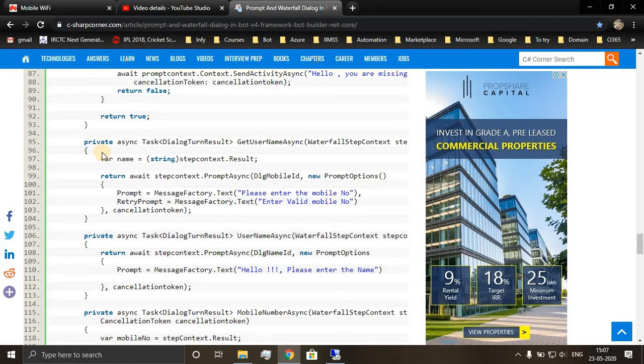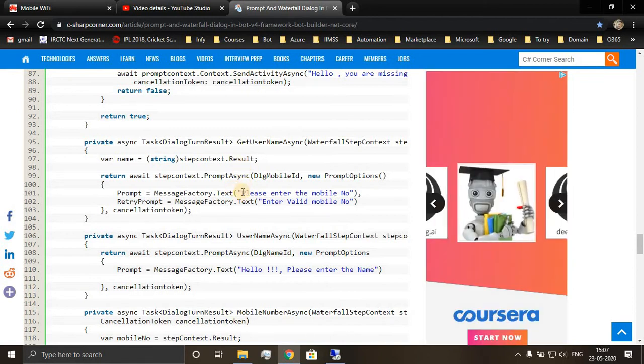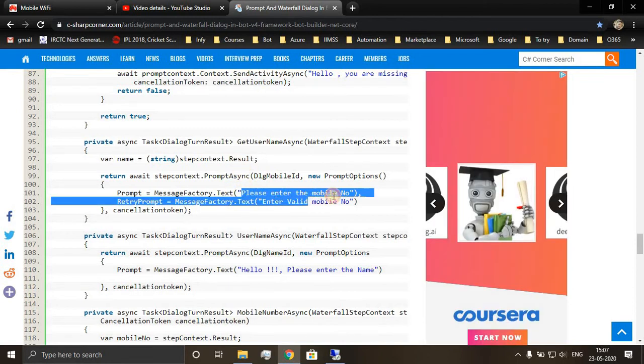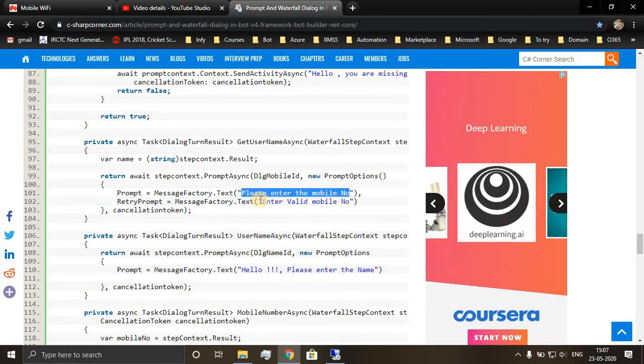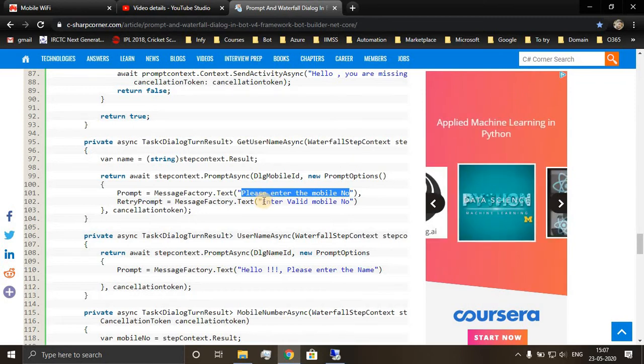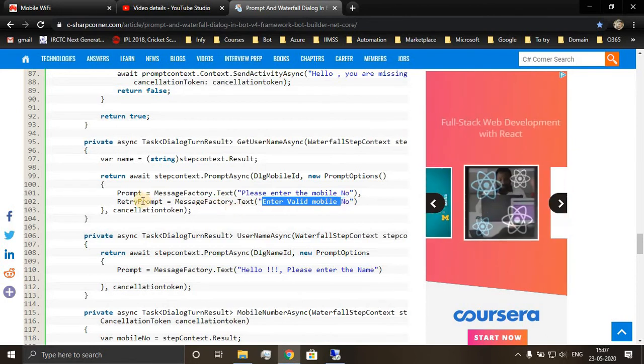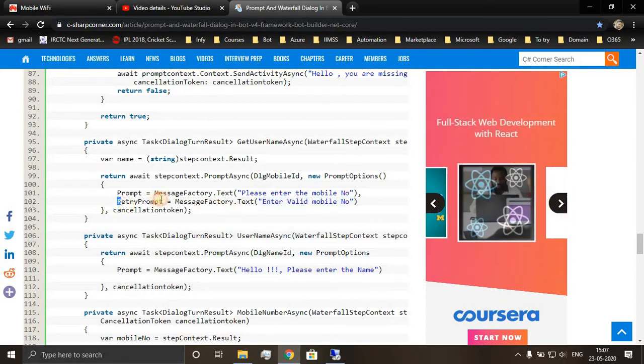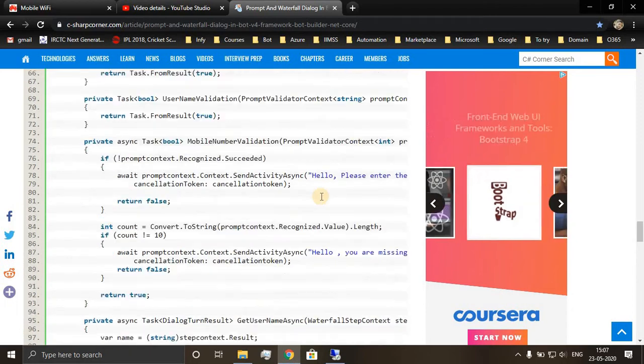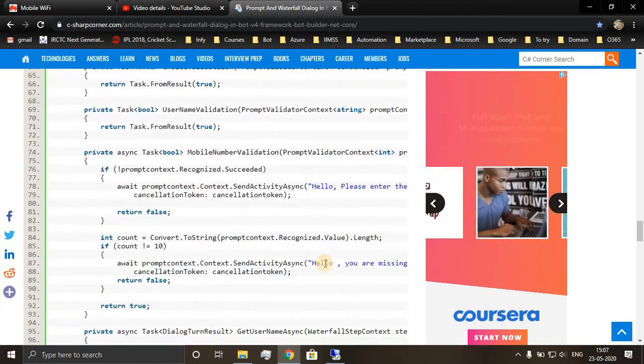Next it will ask the phone number of the user, and if the phone number is not in valid format, then this will be the message shown: retry prompt message, that is enter valid mobile number. The third step is mobile number async.